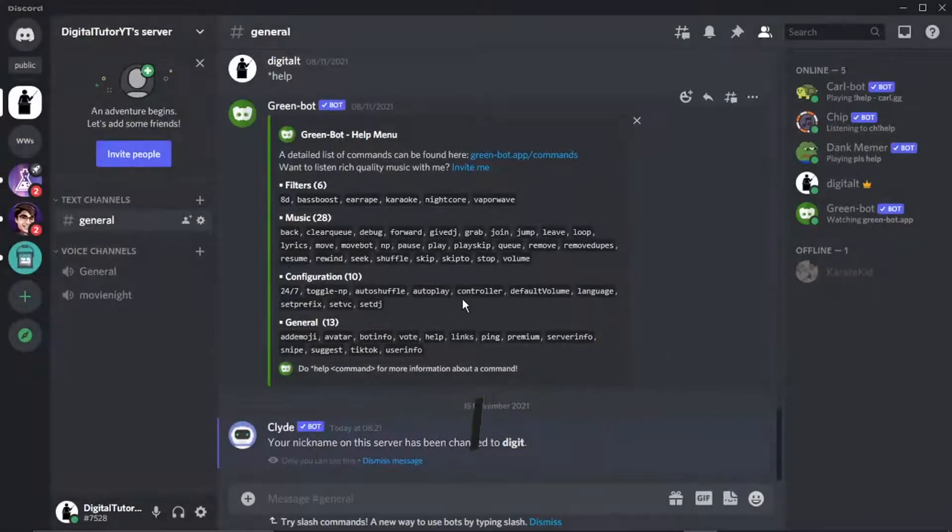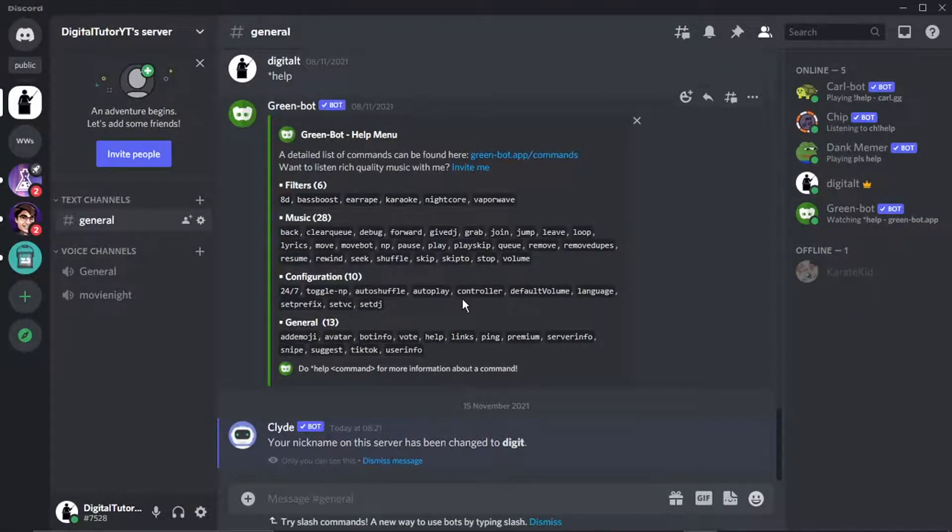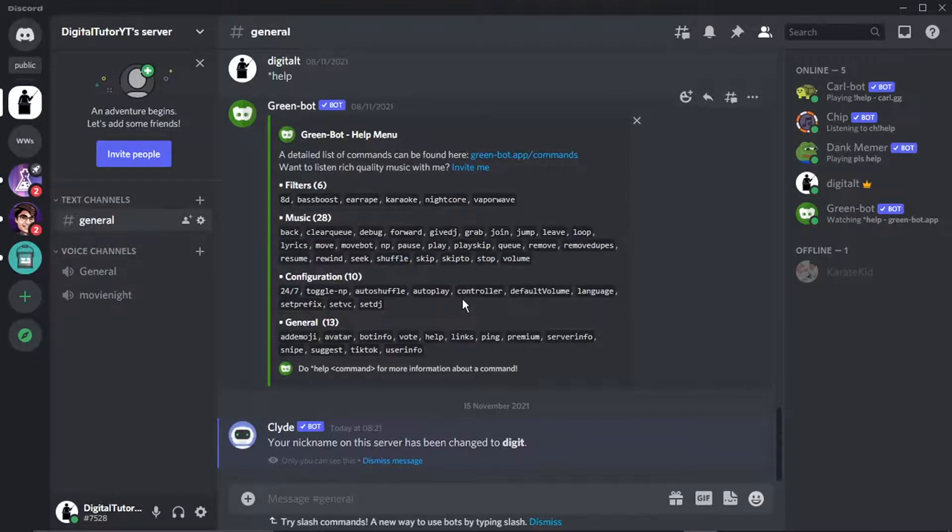And what that's going to do is stop DMs from members on this specific server. But if you want to go ahead and totally turn off DMs on Discord, very easy to do and a similar process.